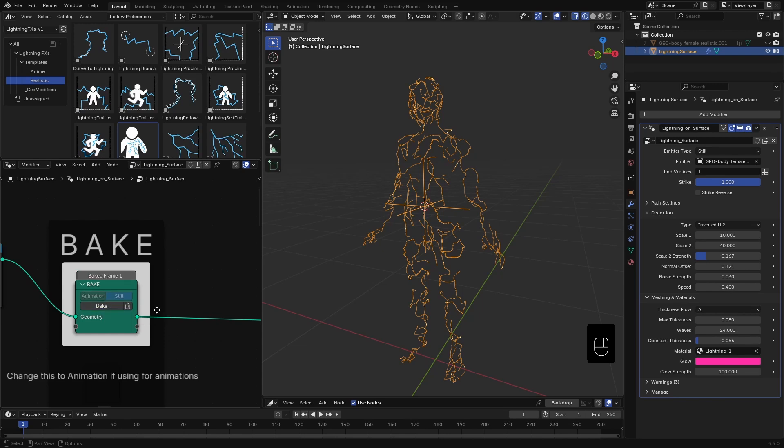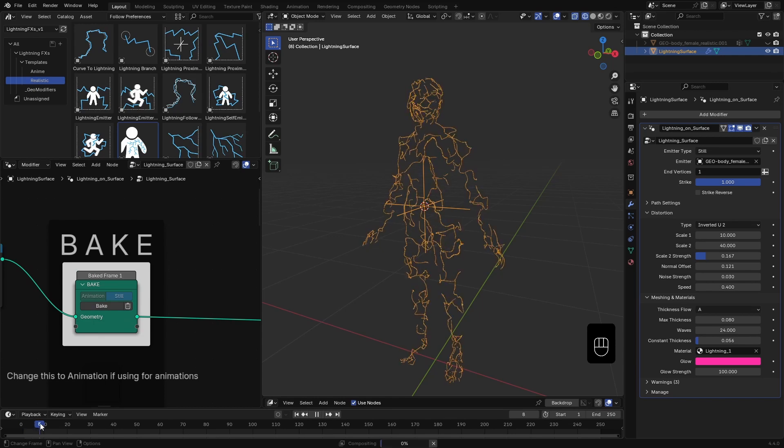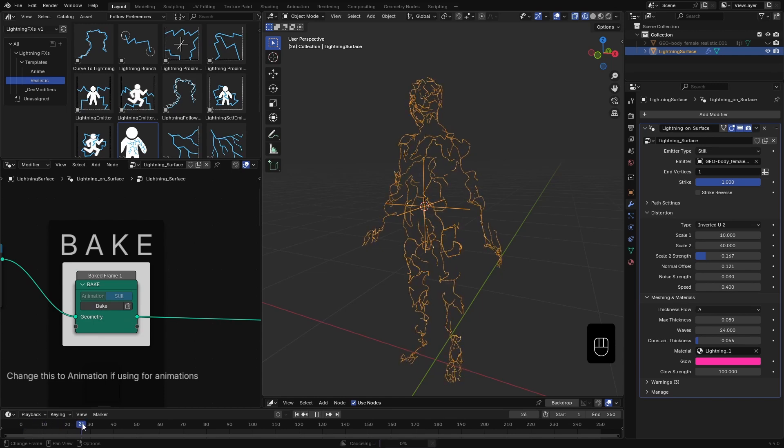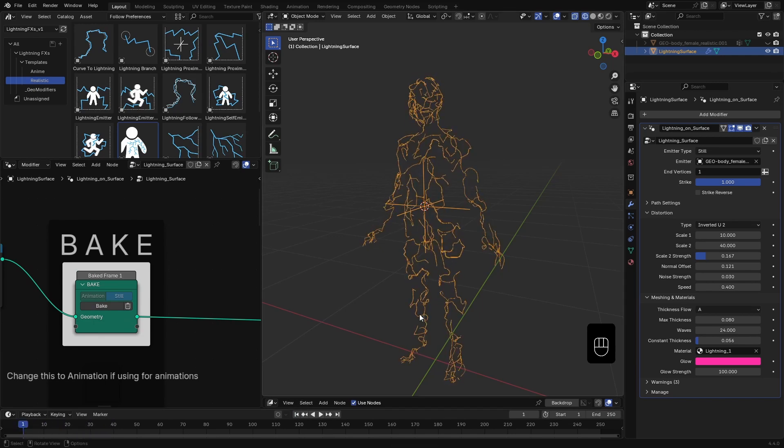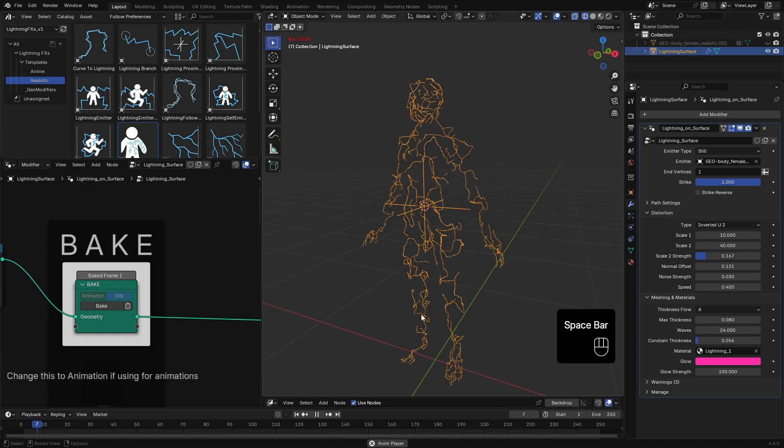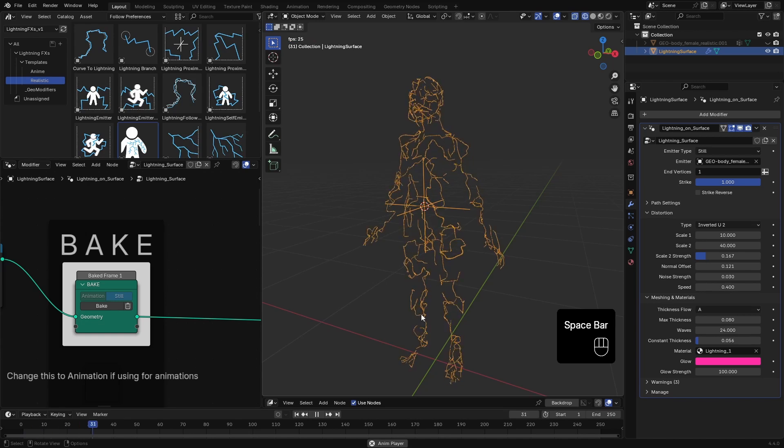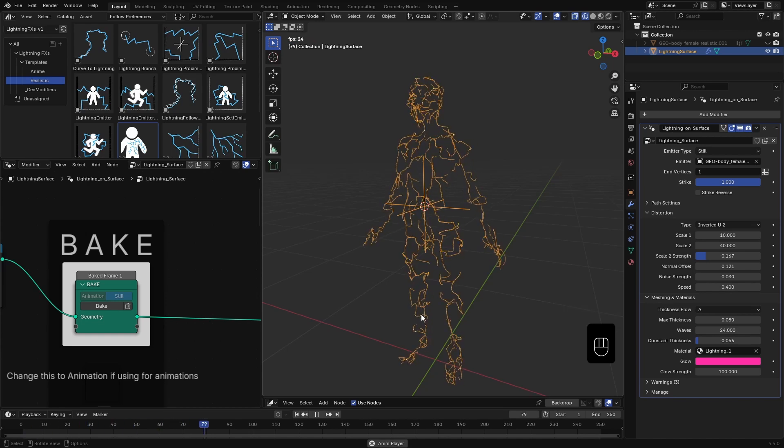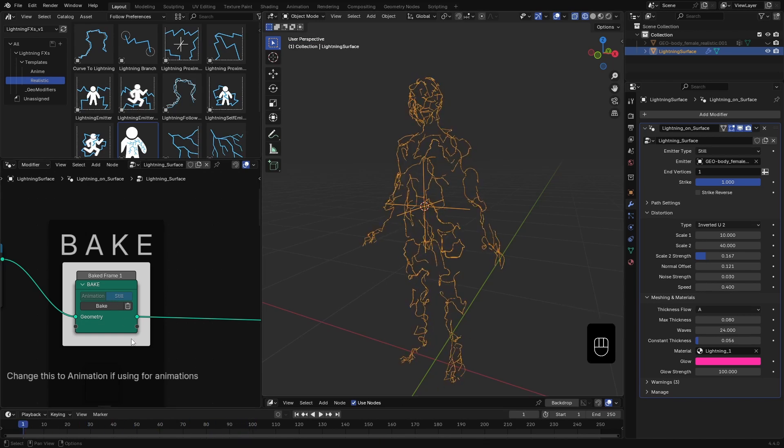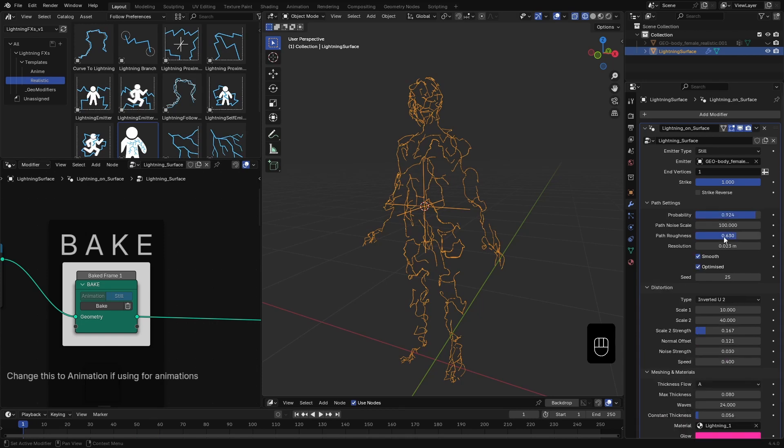Now the lightning path is locked in, and only the distortion and visual effects are calculated live. This can greatly improve playback speed, especially in more complex scenes. But remember, if you want to make further adjustments to the path settings, you have to delete the bake first.